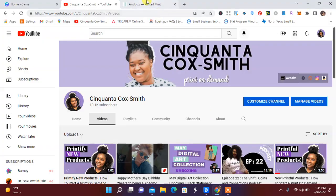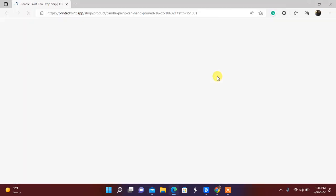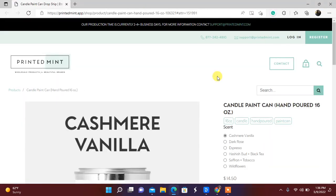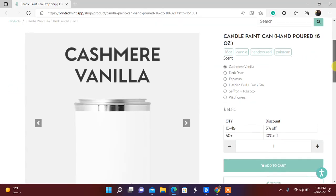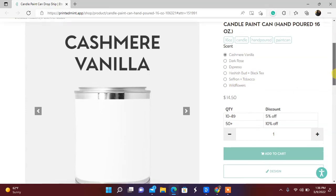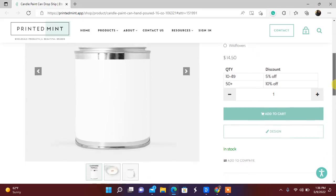I'm going to go ahead over to Printify. I'm clicking the product picture from the email. It's the candle paint can. It comes in cashmere vanilla, dark rose espresso, hashish bud and black tea, saffron tobacco, and wildflowers. Total is $14.50.